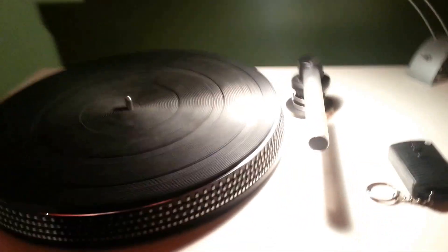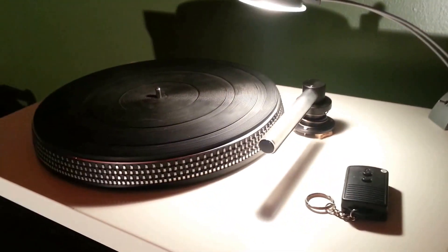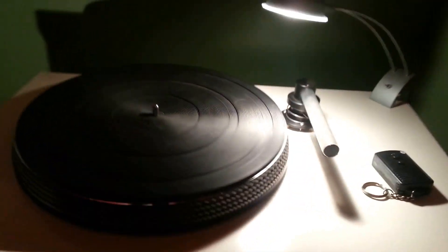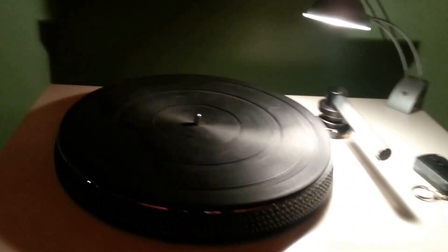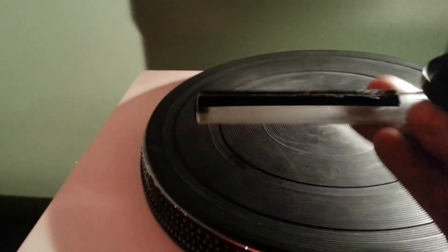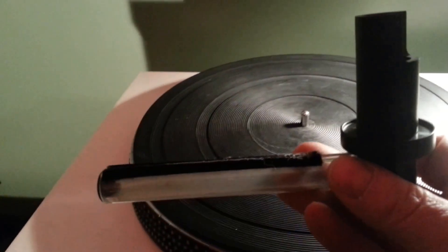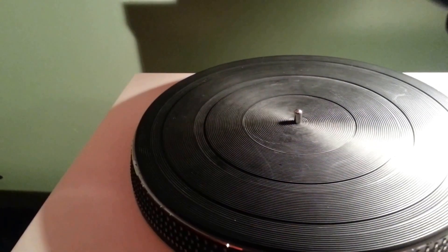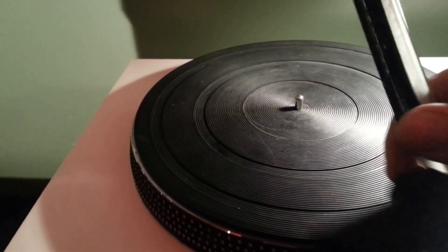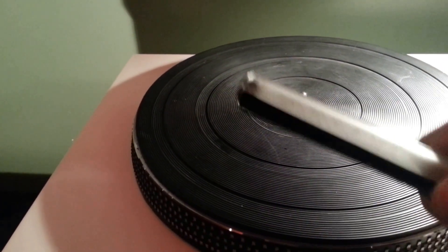My record cleaner I built. So this is the arm, the wand from VPI 16.5 that I purchased.